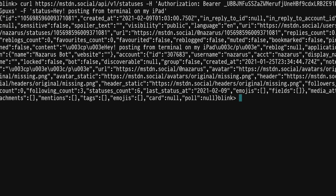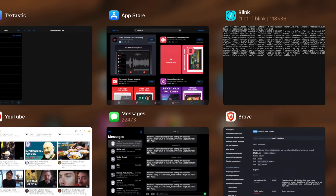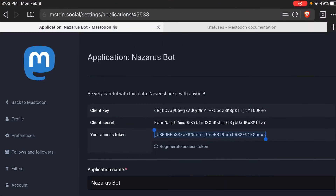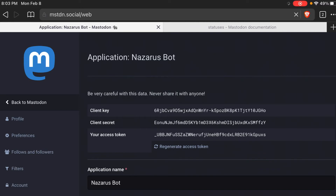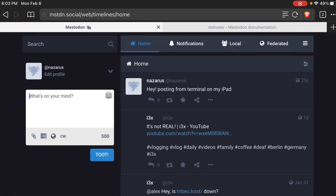We get a response back and you can see that's a JSON response. You get the ID and some other information just about the account. And if we go to our Mastodon profile it should have the update there — and there it is: "Hey, posting from terminal on my iPad." So we got that one.